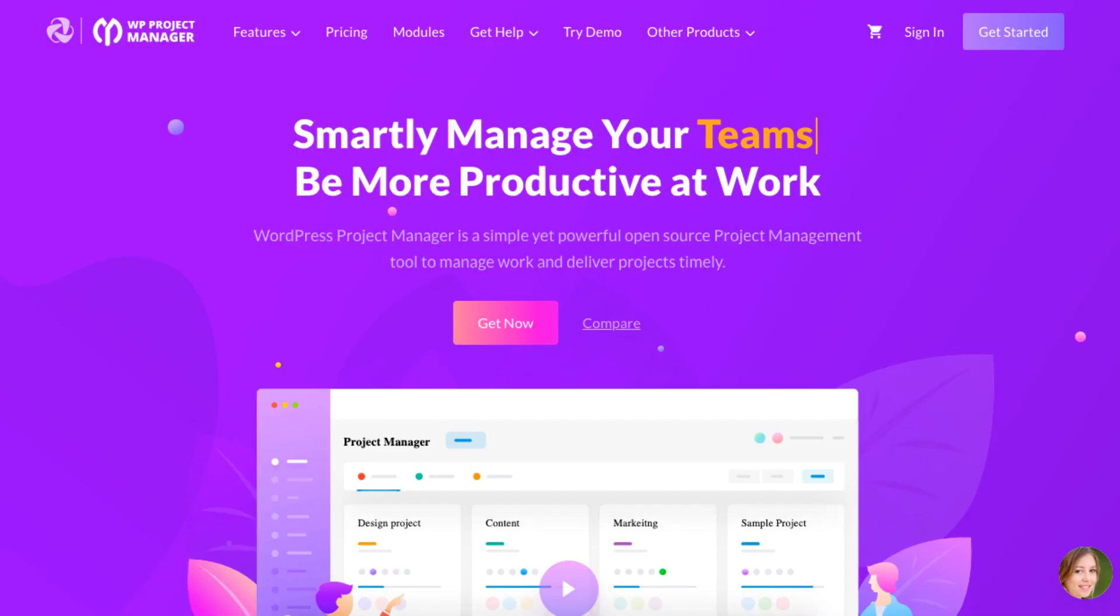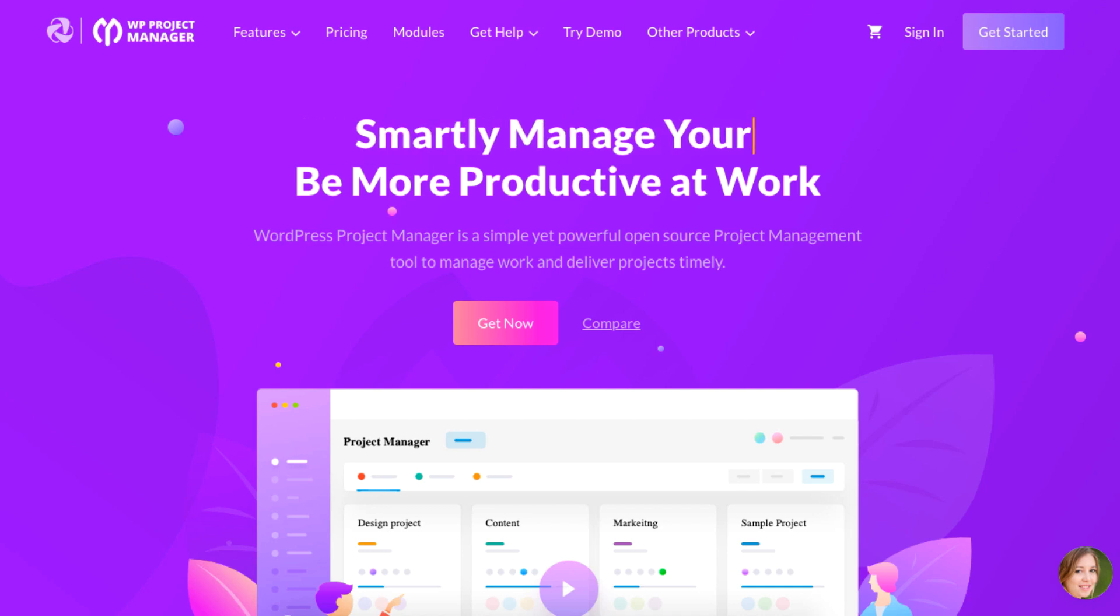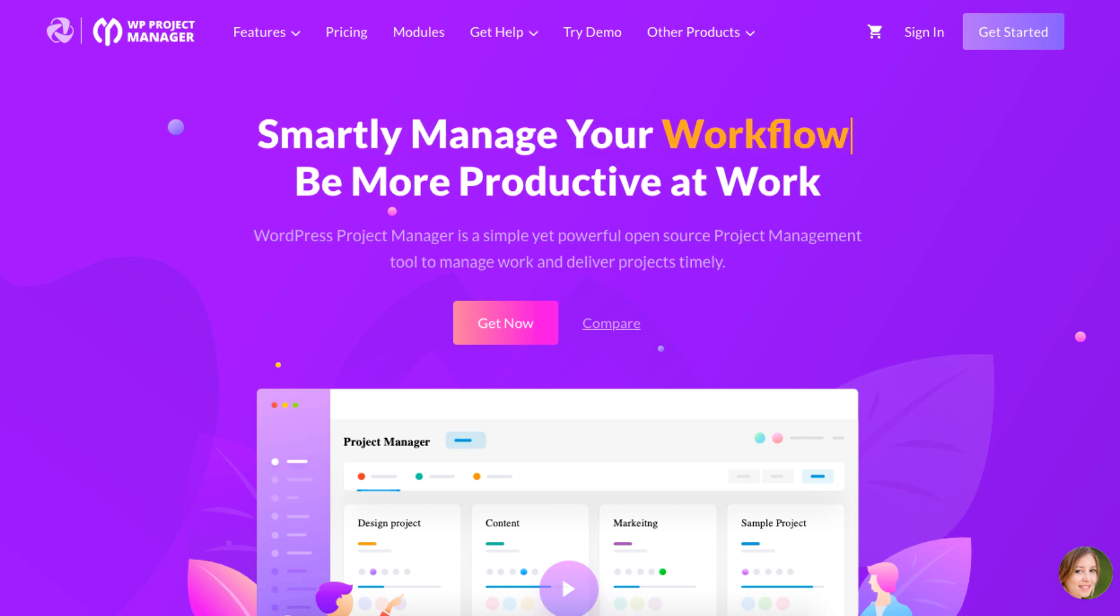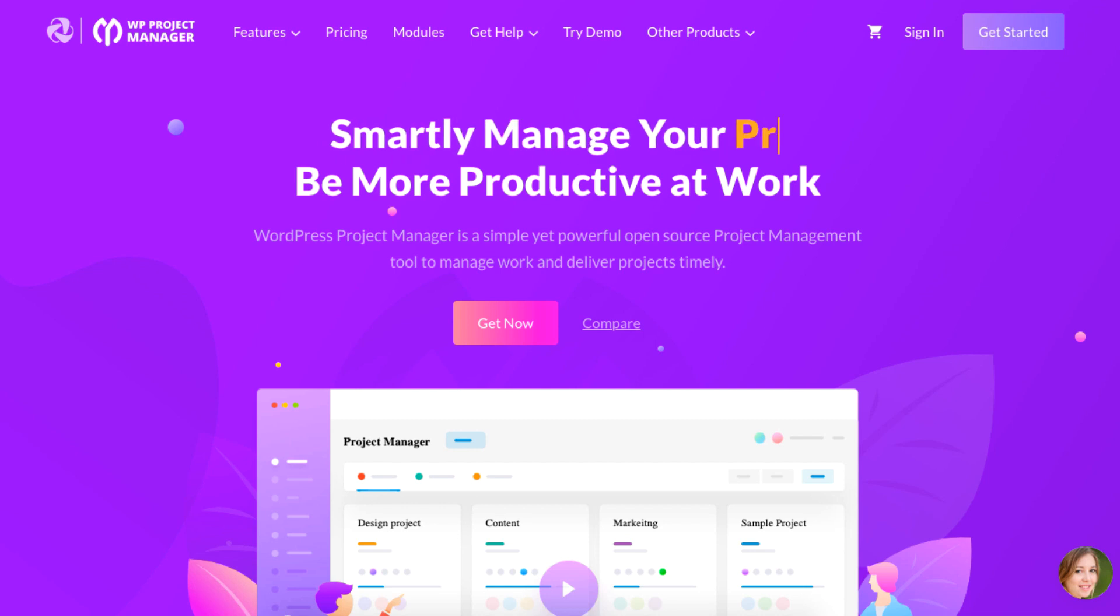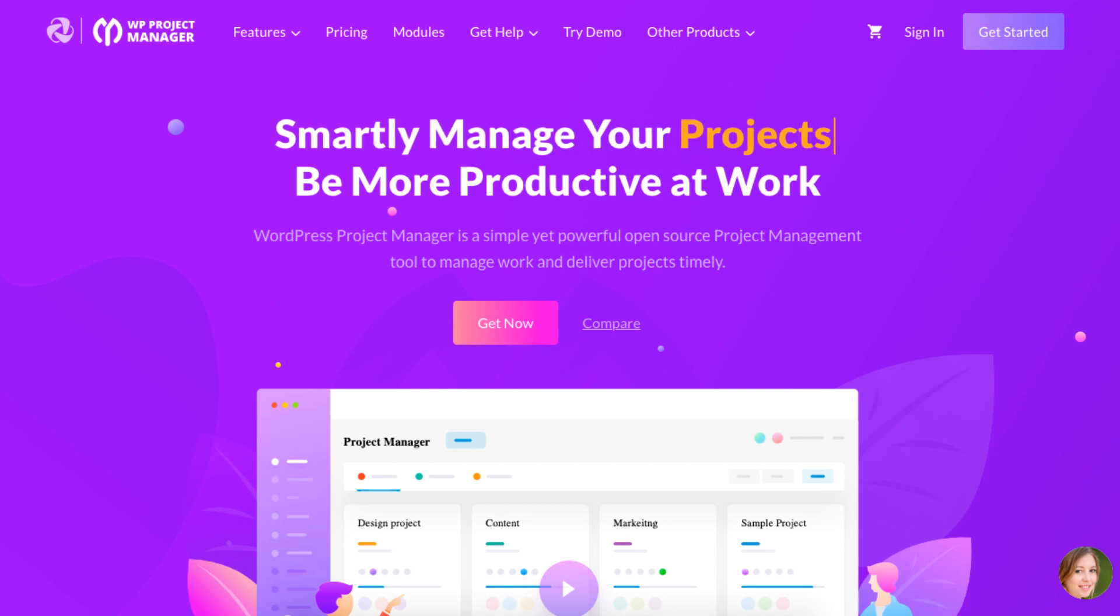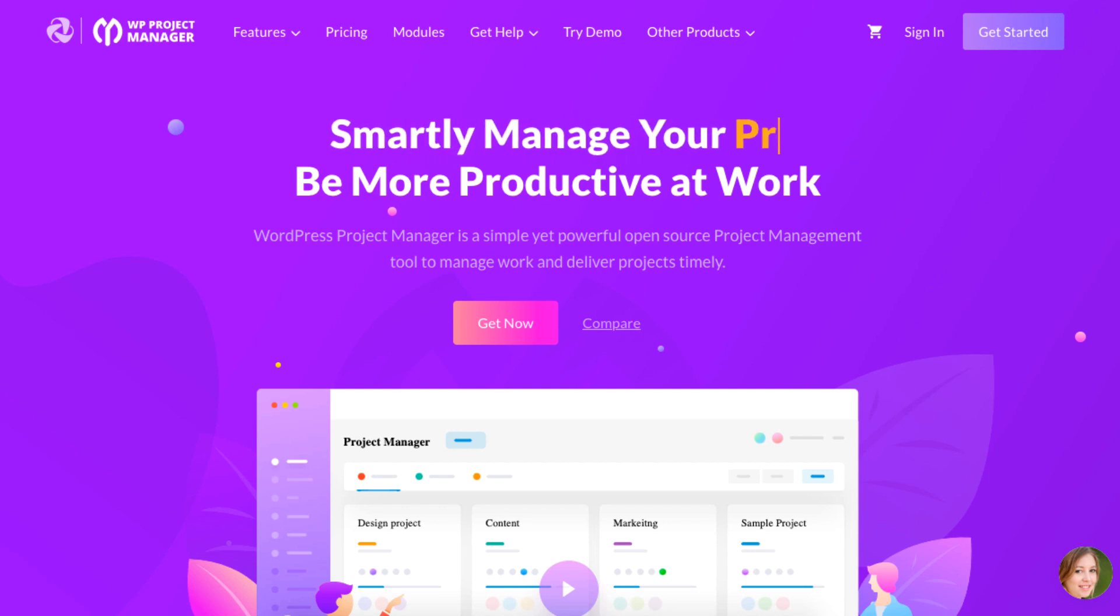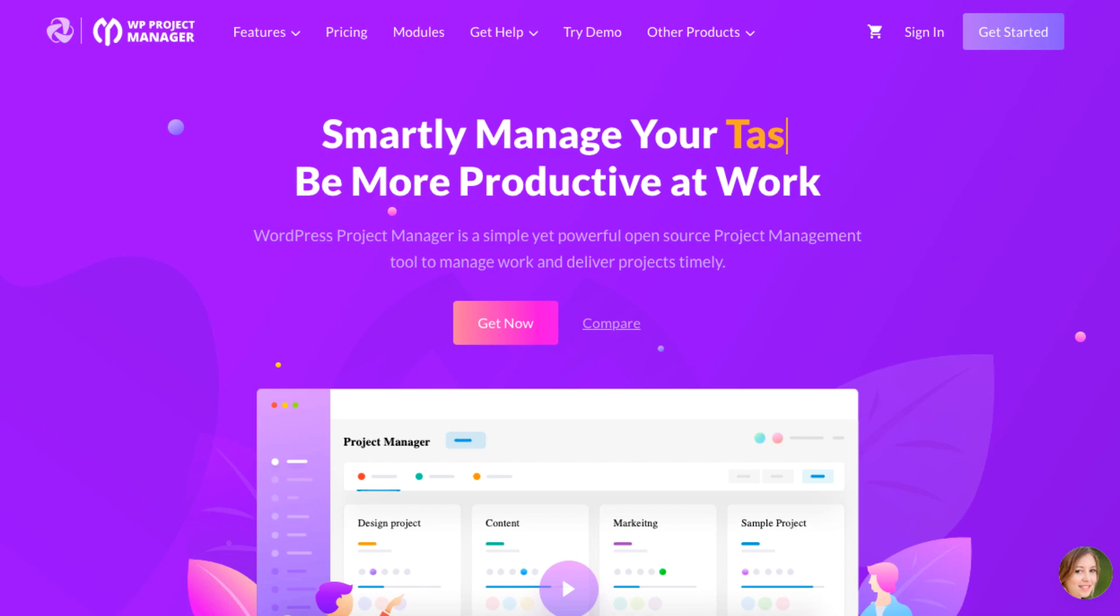Hello there! Today's tutorial will show you how to integrate WooCommerce with your WordPress Project Manager. This is beneficial if your clients place orders into your WordPress Project Manager.